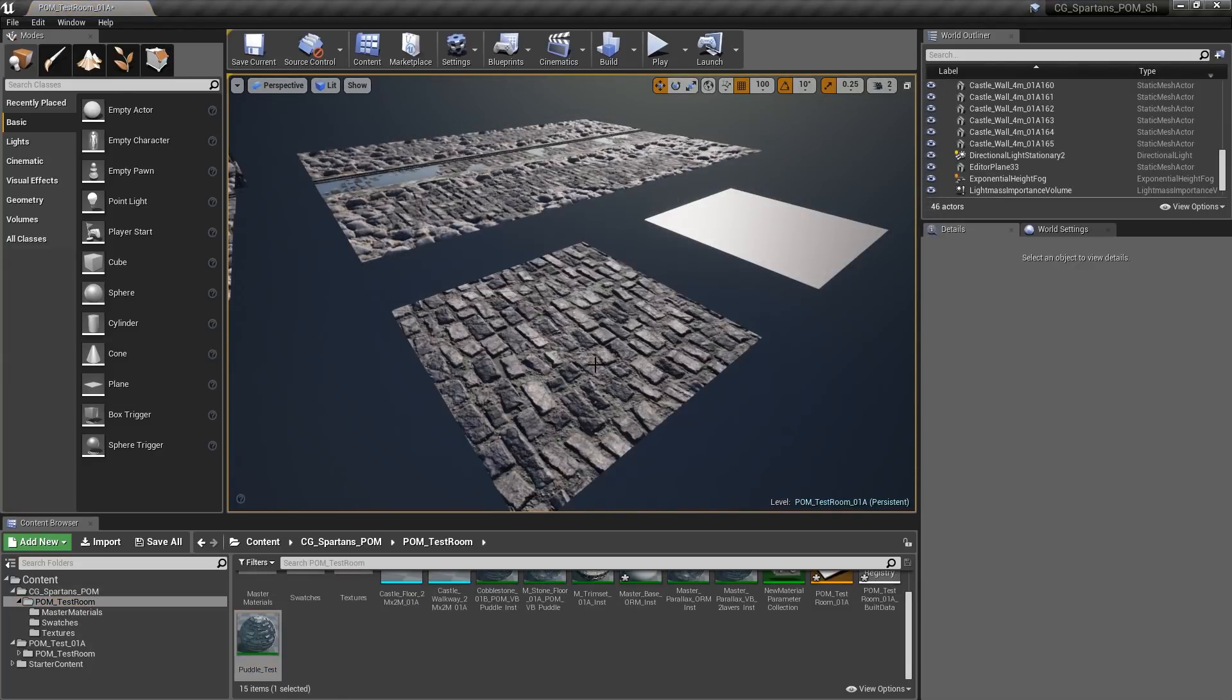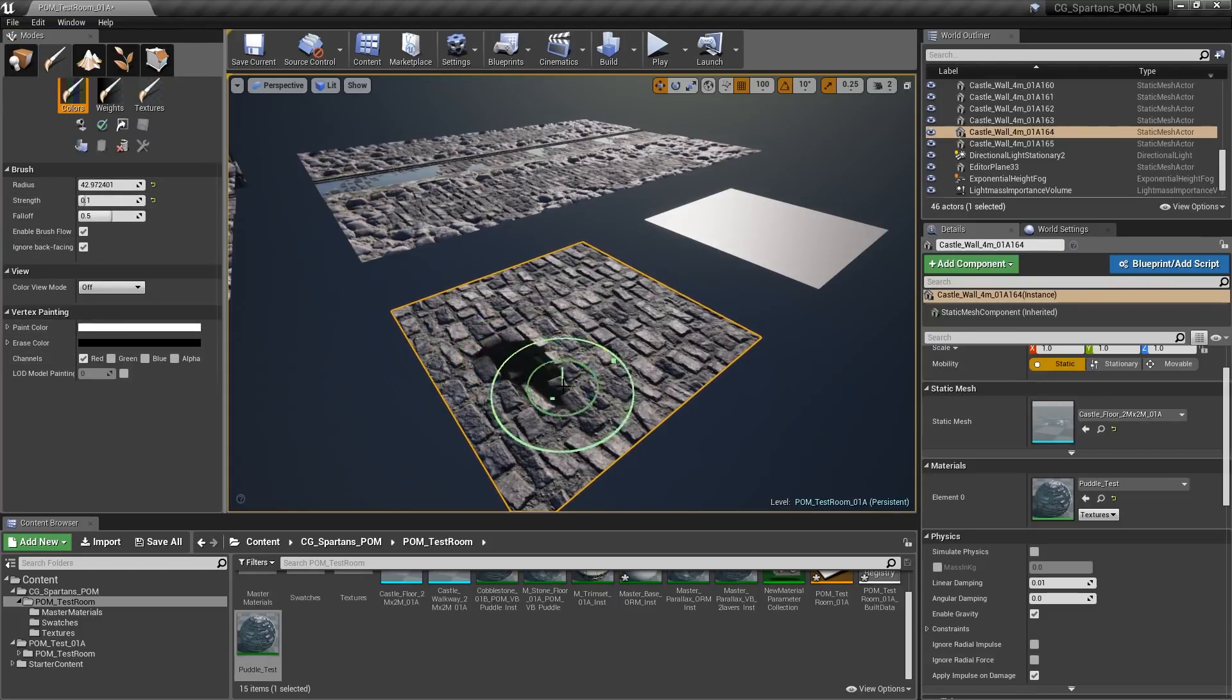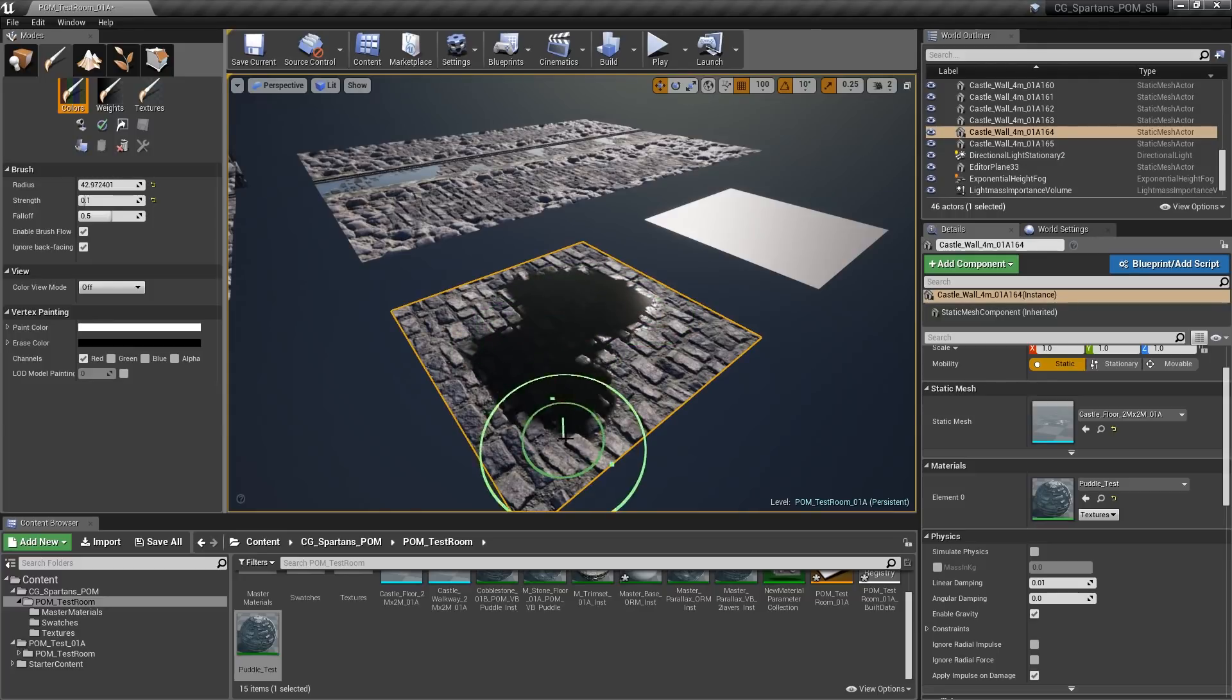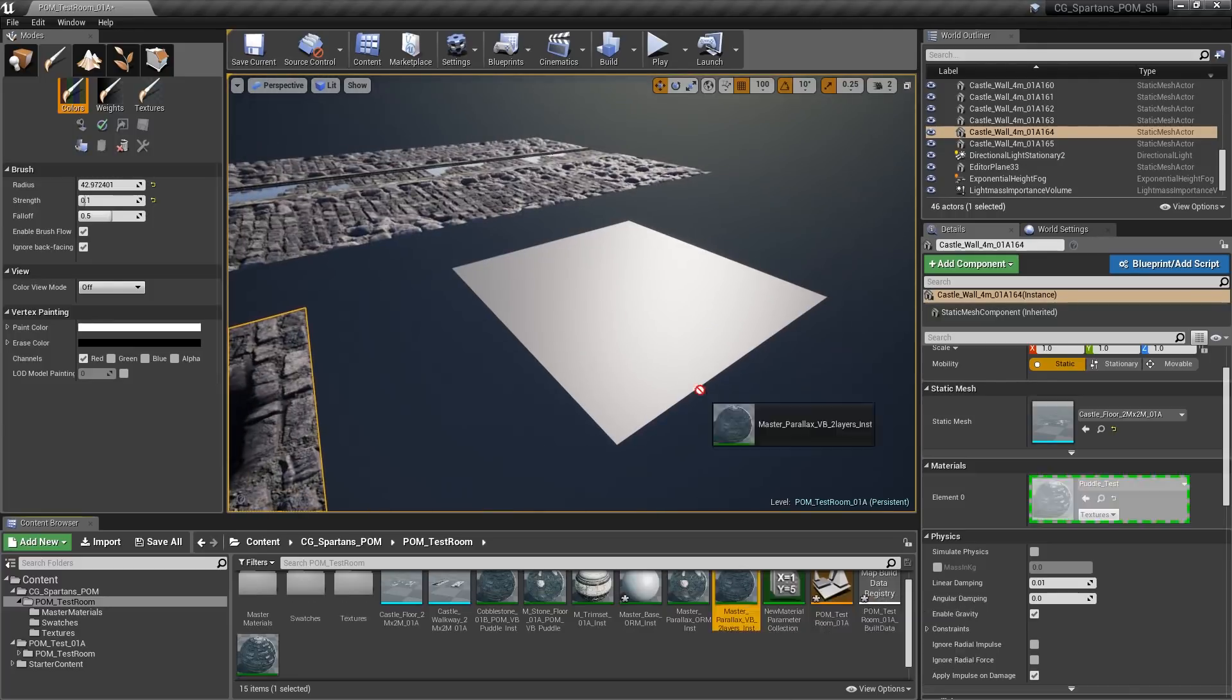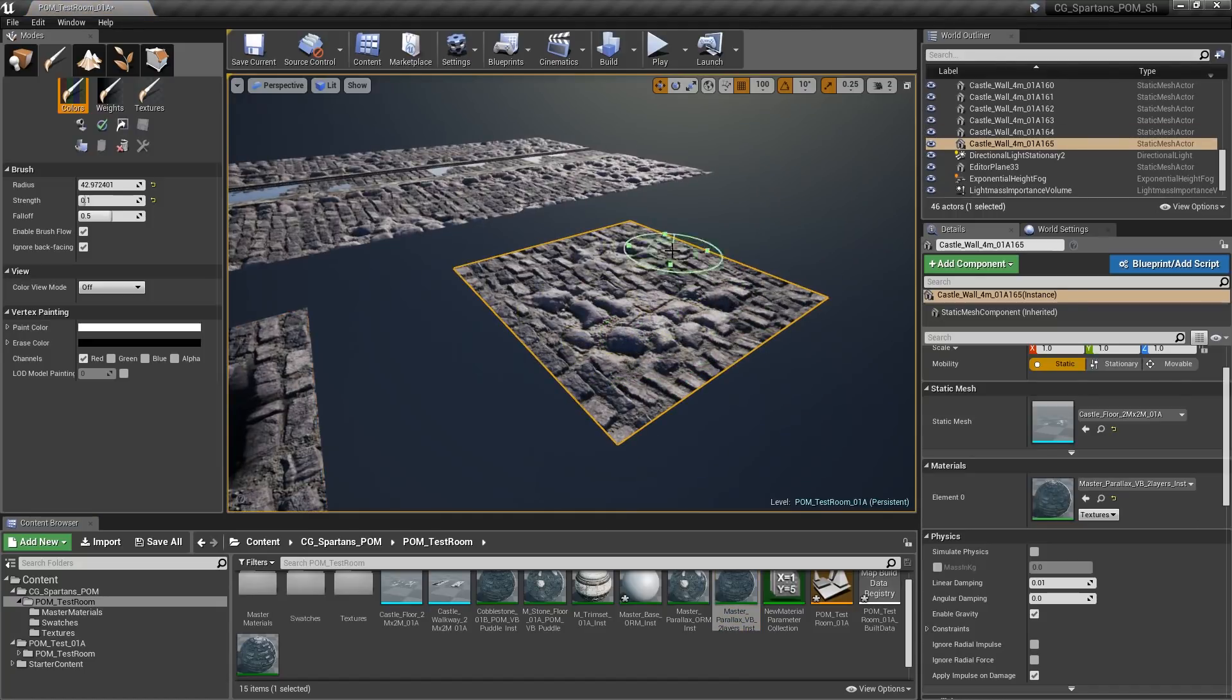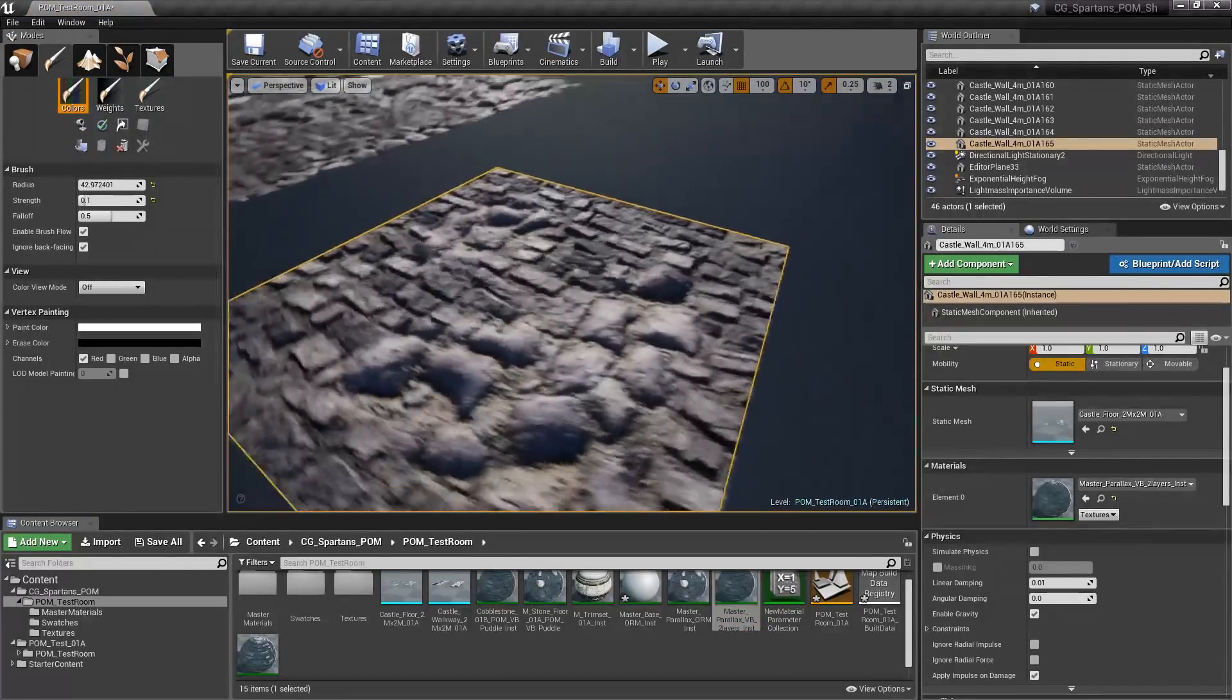To vert blend into a puddle or to blend into layer 2 of the material, select the mesh you'd like to paint. Click on the Painting tab in Unreal. Customize your brush settings and select only the red channel. You can either add red or subtract red by holding down shift or control while painting on your mesh.